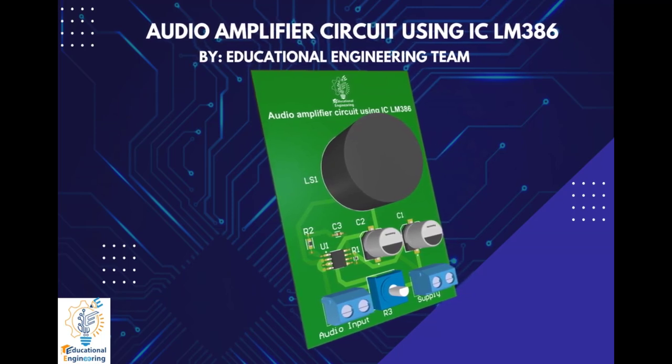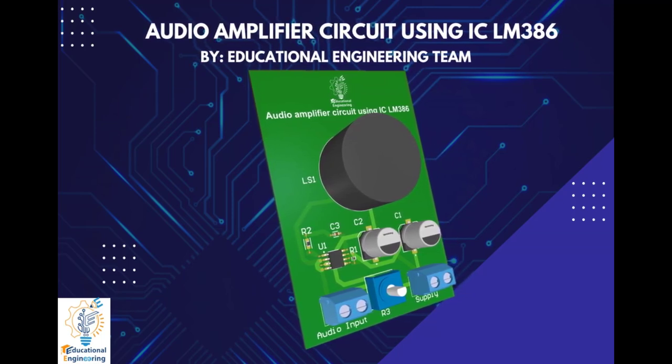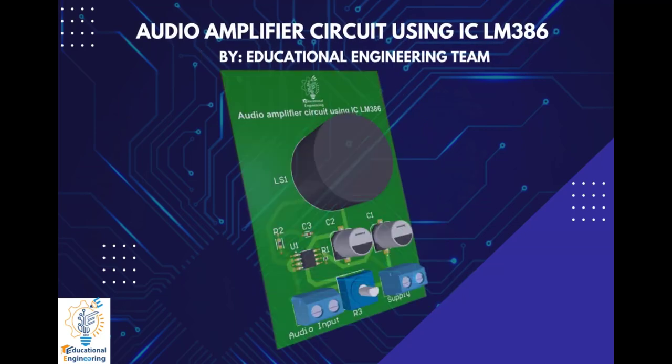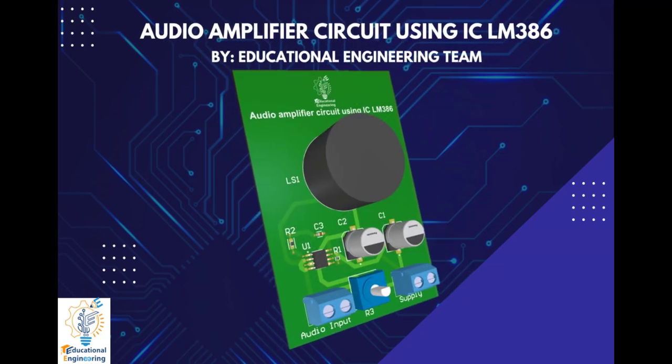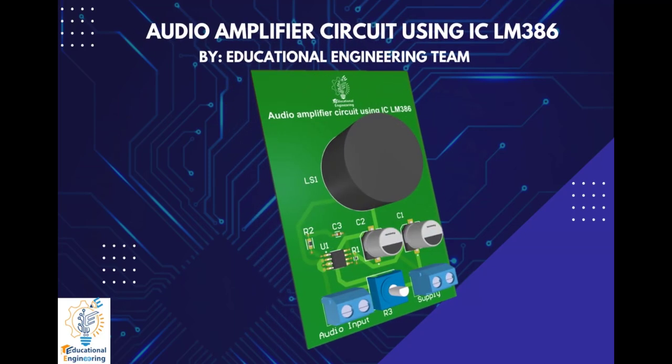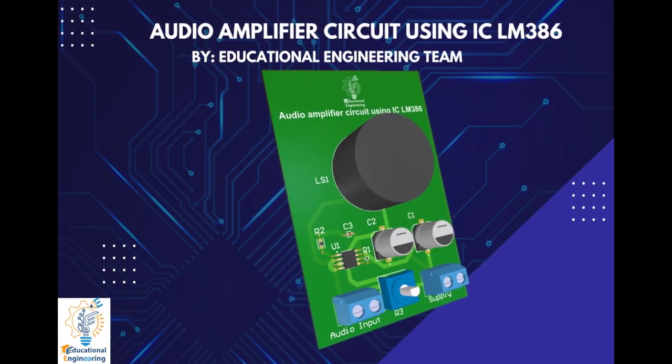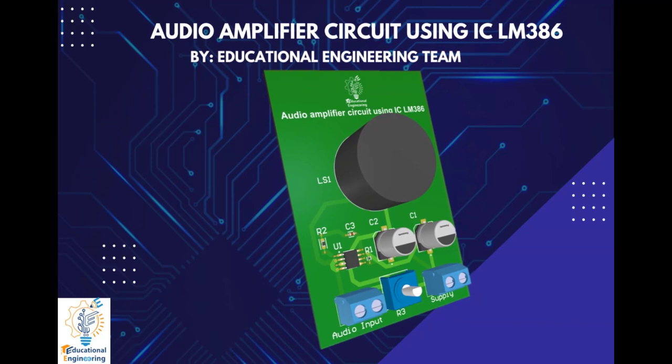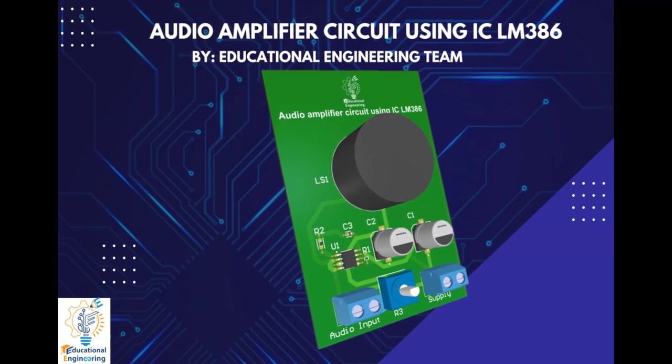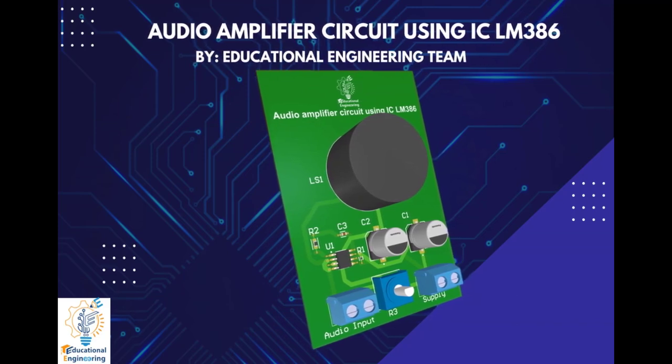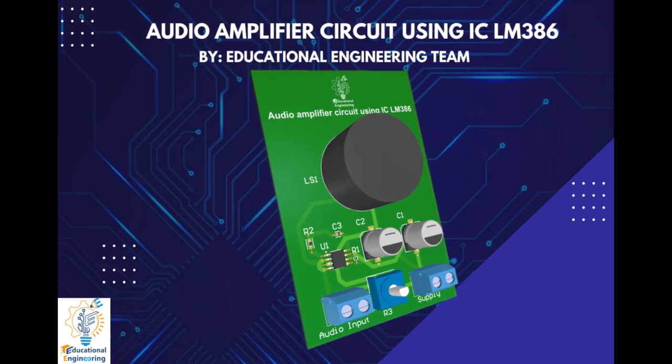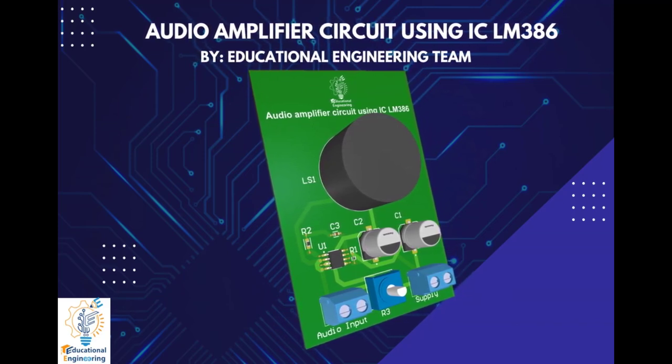So this board is quite simple and uses a few discrete components to operate. It only includes resistors, capacitor, an LM386, a speaker, and a power source.